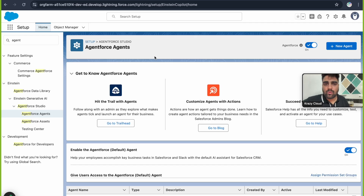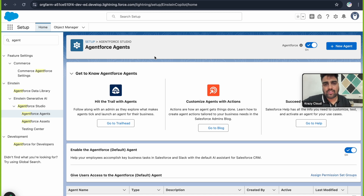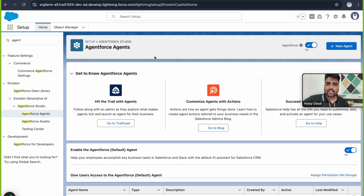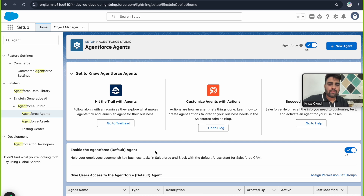Now that we know how to enable Einstein and Agent Force into our developer edition org, let's talk about the standard agent available in this org. Salesforce always provides one standard agent to practice with. Here we also have one Agentforce default agent provided by Salesforce, and all the agents of your org will appear here — right now we only have one.